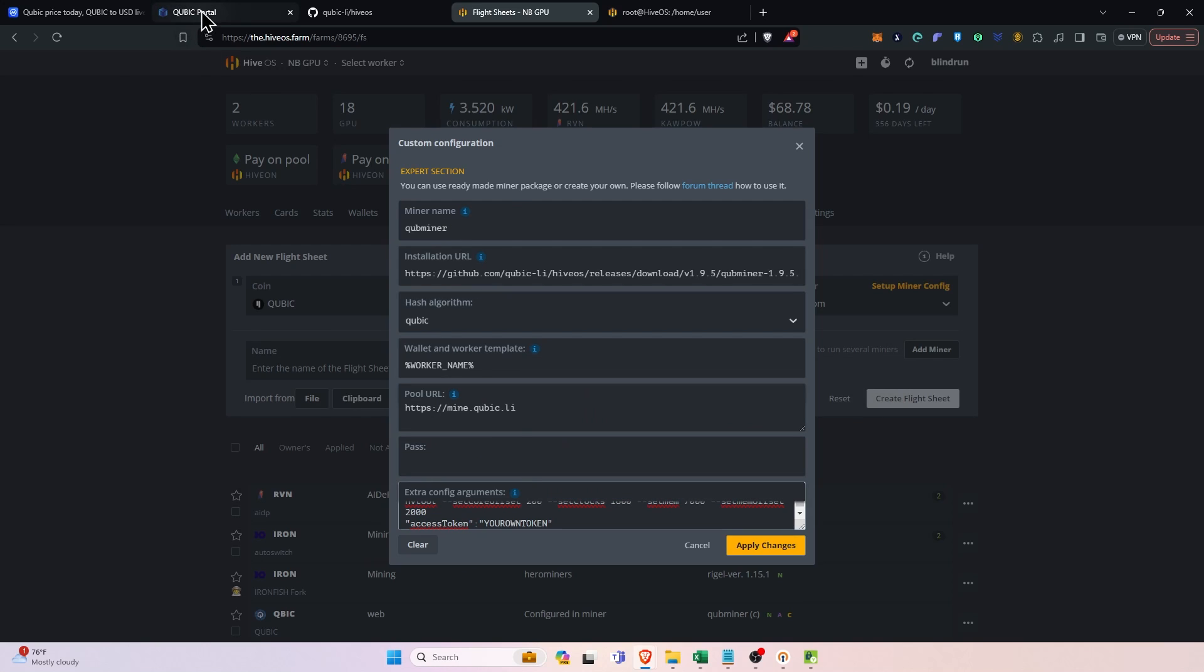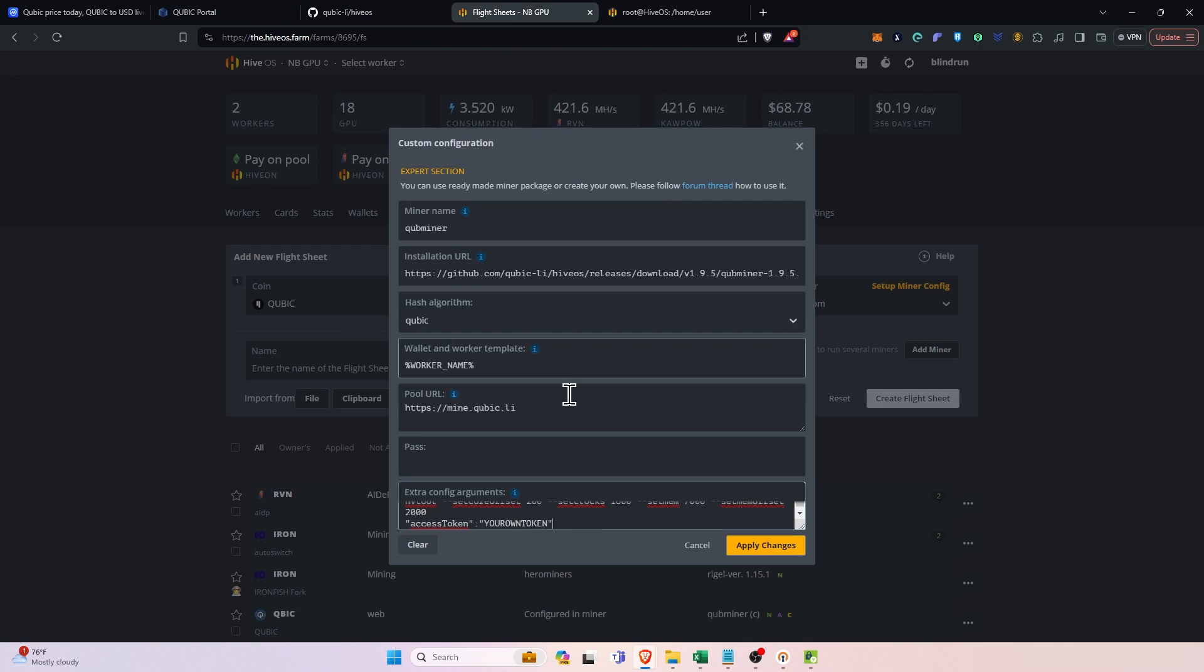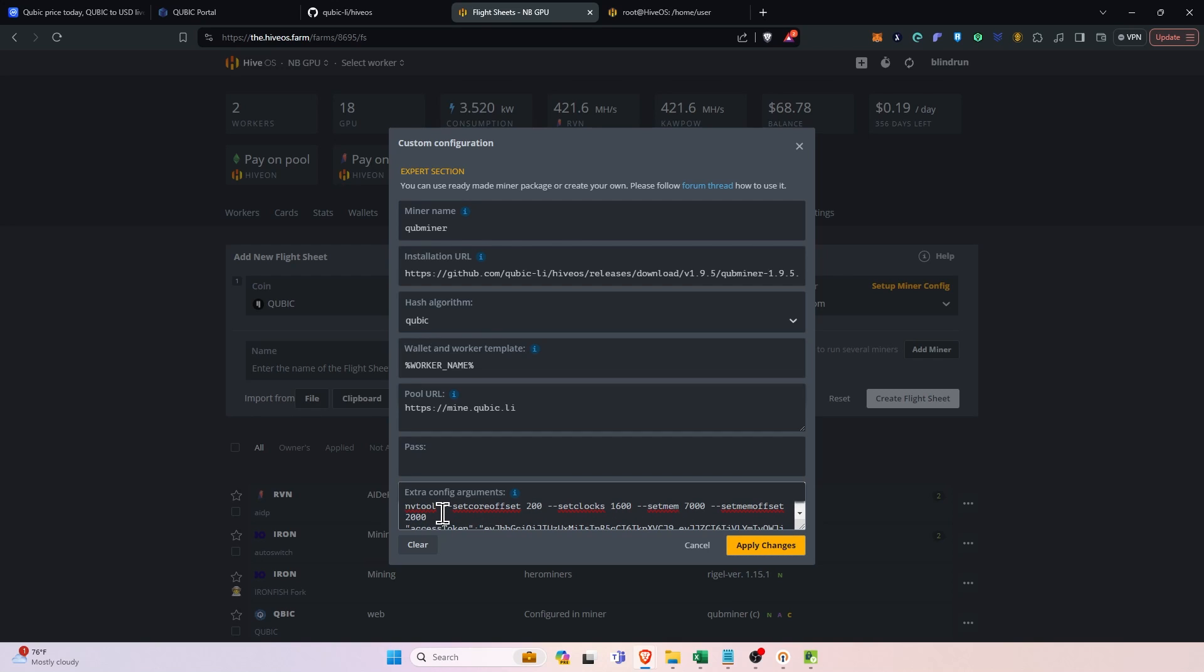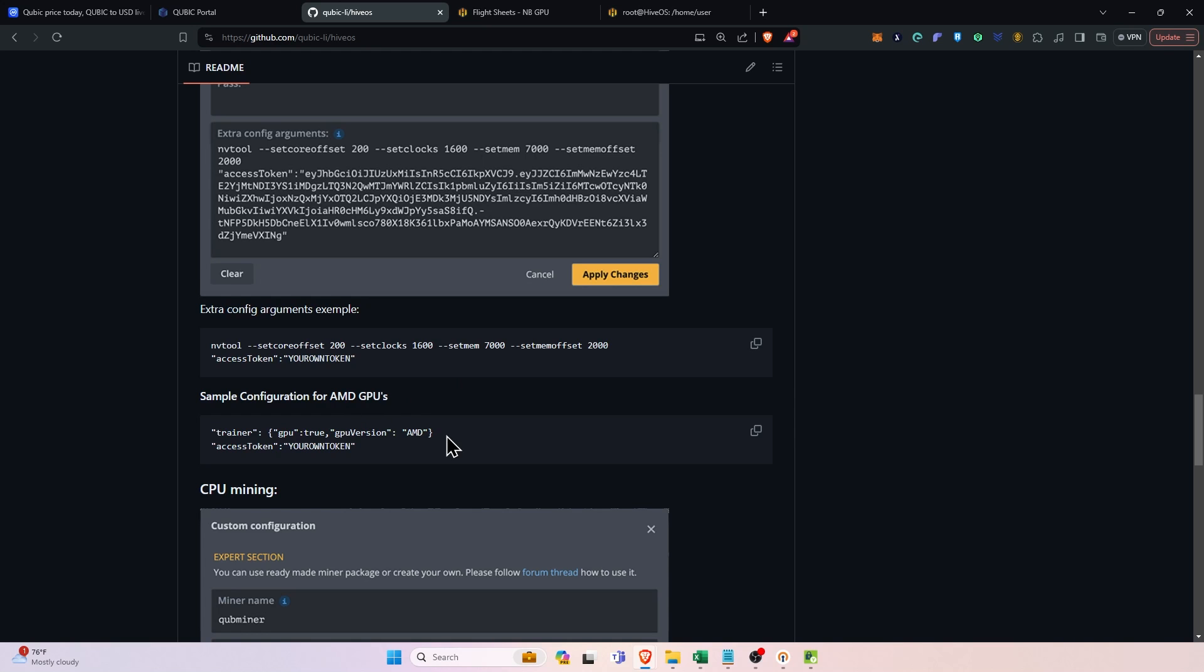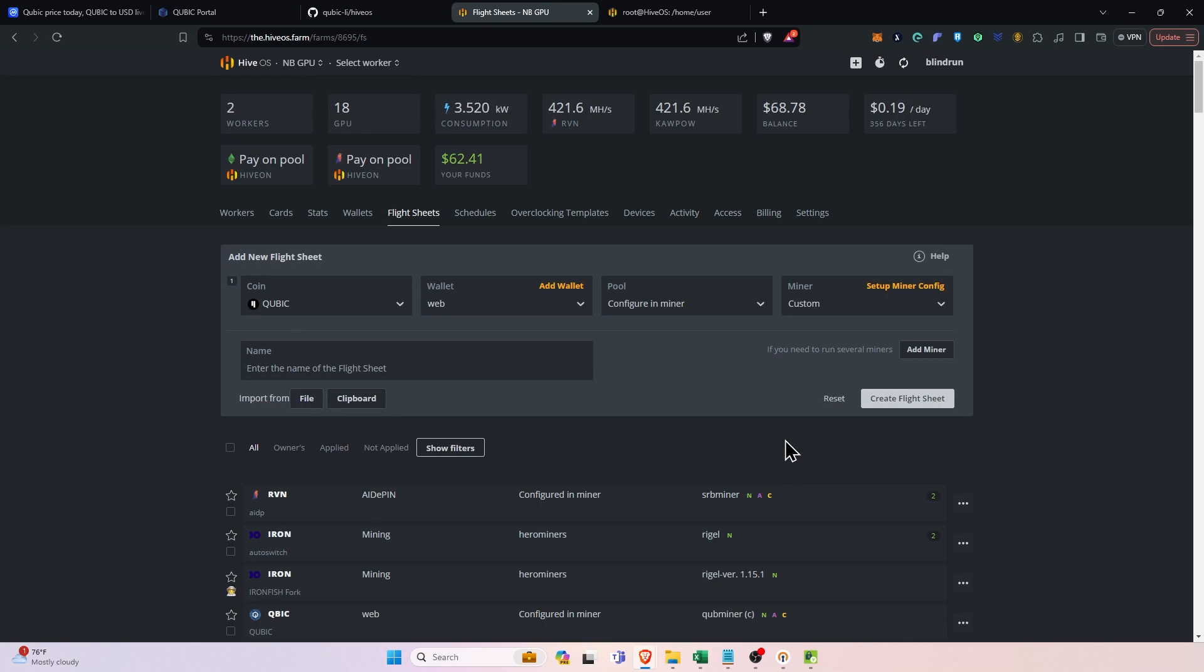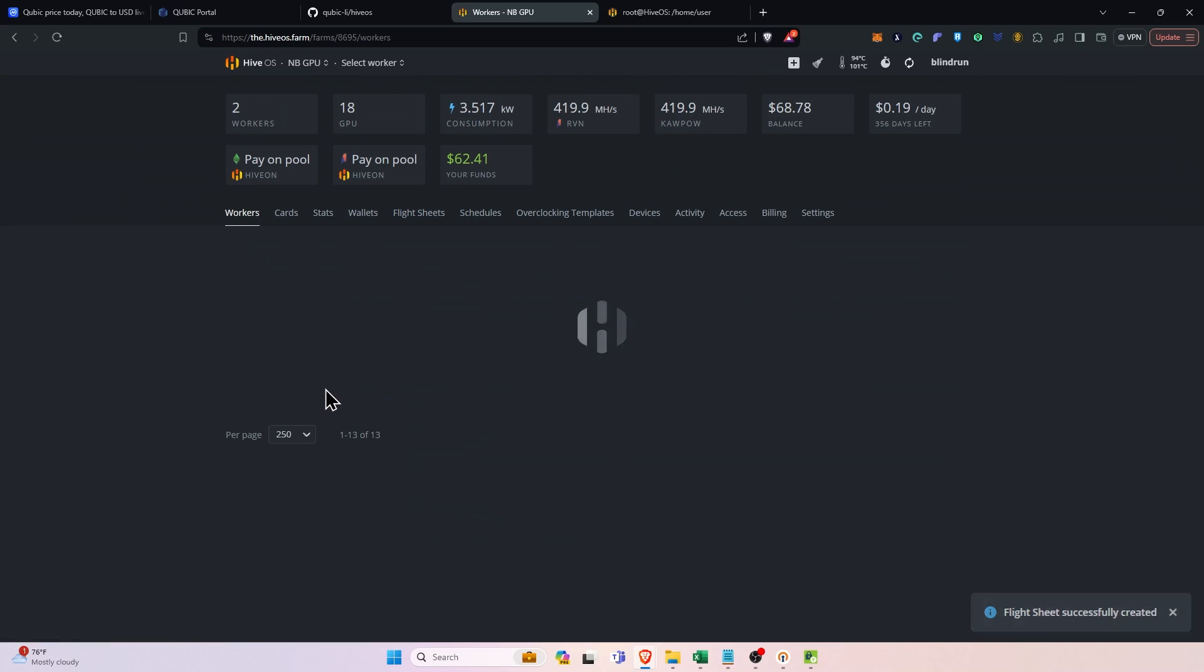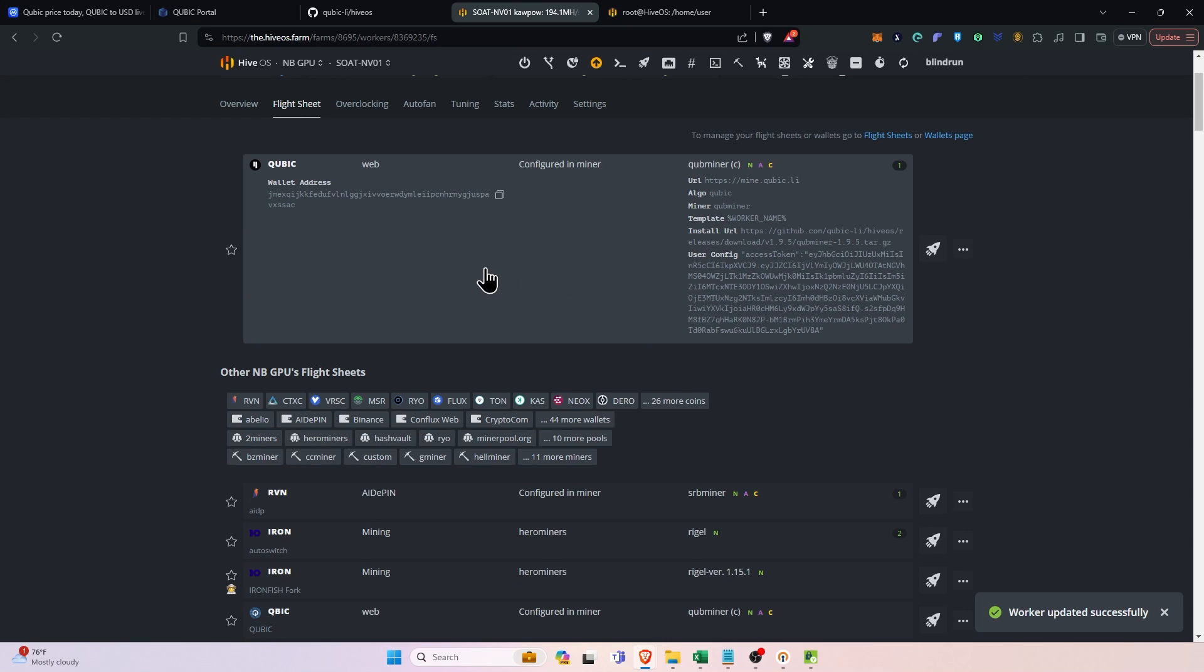And then remember we had on the portal our access token. We're going to go back here, copy the access token, go back to our flight sheet and replace the your own token with that token. And then we will click the apply changes. I'm going to remove the overclocks because I don't want to set any overclocks right now. We'll just have that right there. And it really is that simple. If you need to add amd, you will add the amd for the gpu version under the trainer. But if it's just nvidia, all you really need is the access token, click apply and click create flight sheet. From here we will go back over to our workers, we will select the flight sheet and then select the new flight sheet that we created and the worker will be updated.